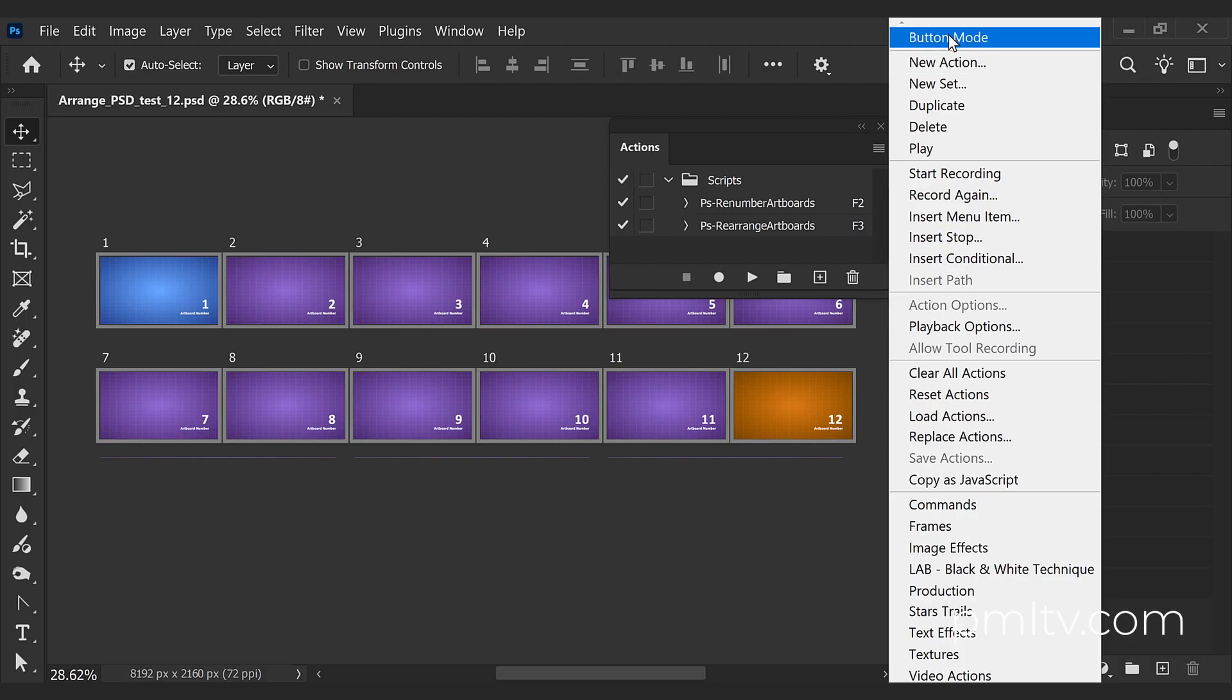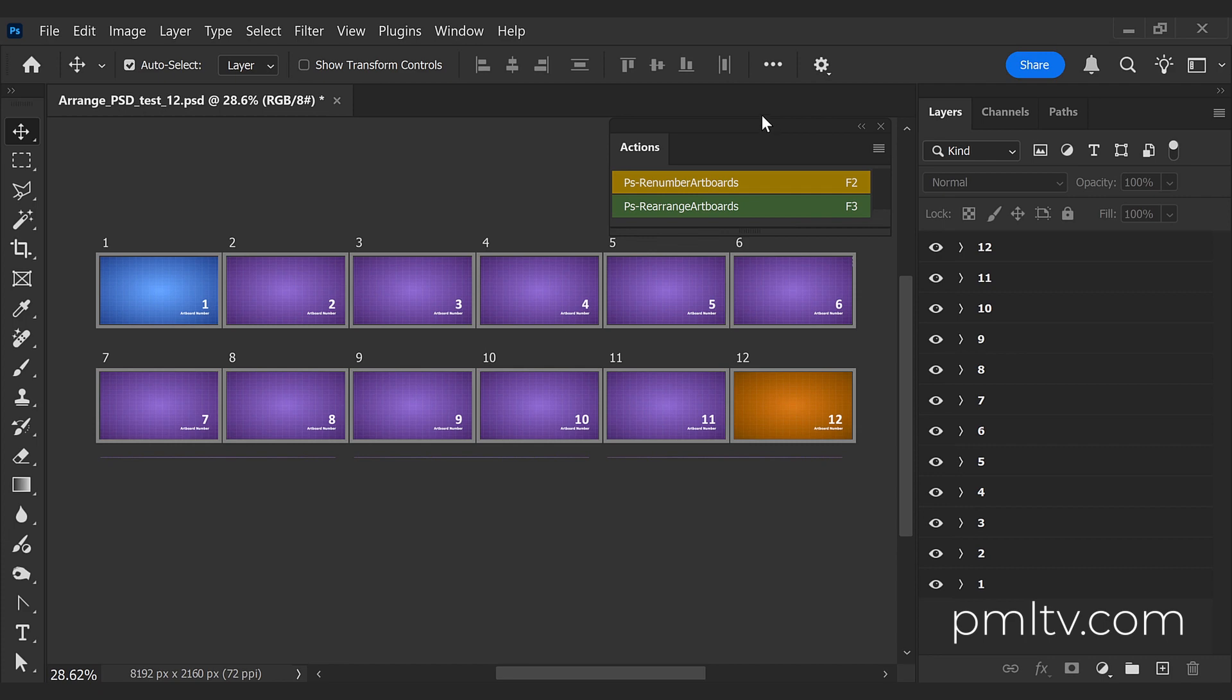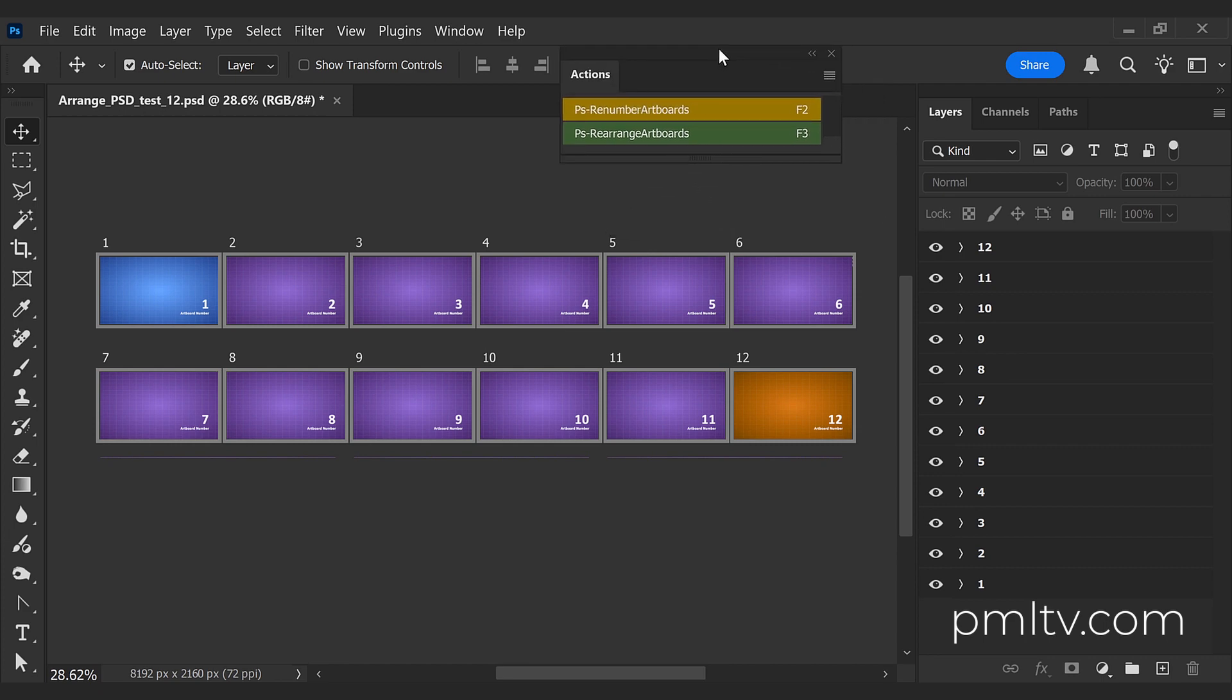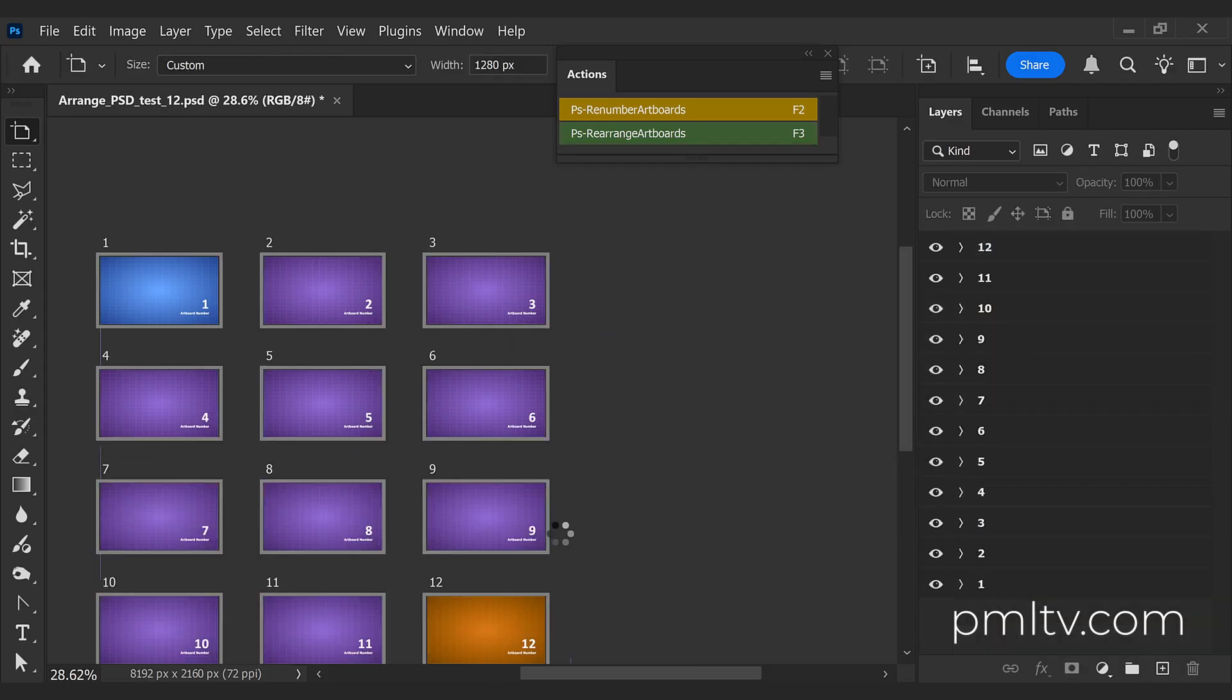I have the script here. The free version is Rearrange Artboards. The keyboard shortcut is F3. So let's double-click or press F3 if you want to execute it, and then you can enter the amount of columns and the space between them in pixels, and it will organize your layout.